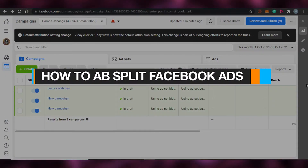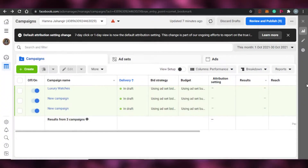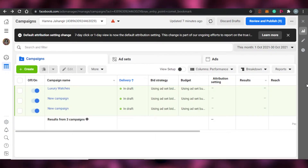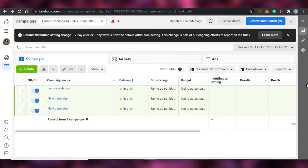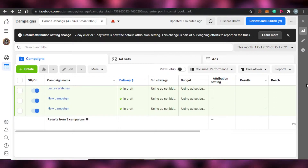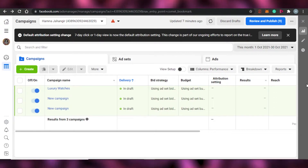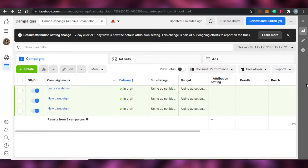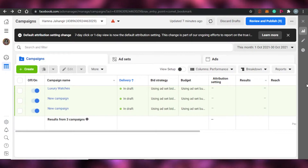How to use A/B split Facebook ads. Hi guys, welcome back to the channel. Today I'm showing you how you can use A/B split ads on Facebook to know which of your ads is going to perform better, and how you can run A/B ads on Facebook. So let's get started. First, what is A/B testing?